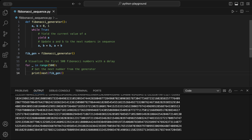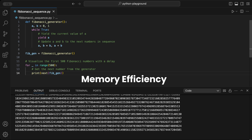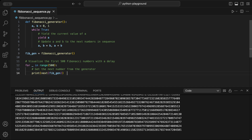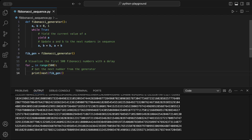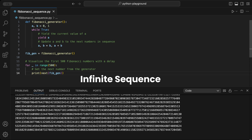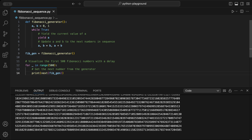But we didn't talk about yet why use a generator for Fibonacci. Here's why. Memory efficiency: generators produce values only when needed, so they don't store the entire sequence in memory — great for large sequences. Performance: yielding values on demand can make generators faster than functions that create full lists, especially with large data sets. Infinite sequences: generators can keep going indefinitely without taking up memory, which is perfect for sequences like Fibonacci.